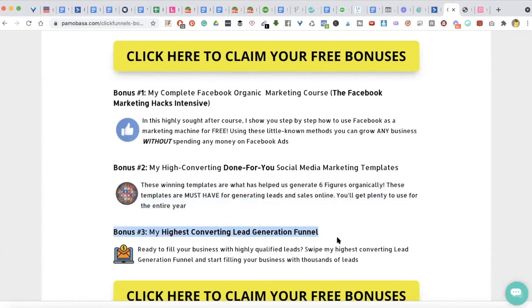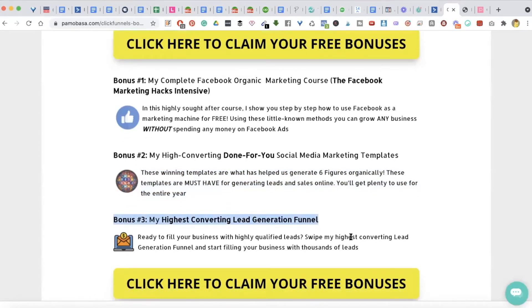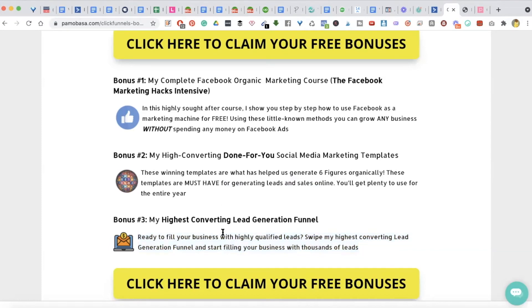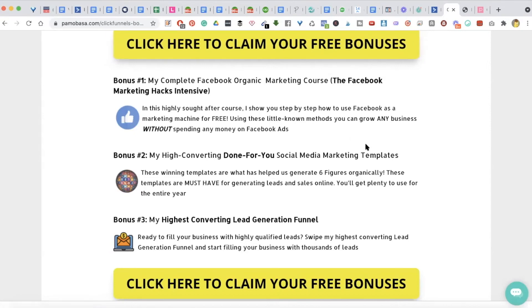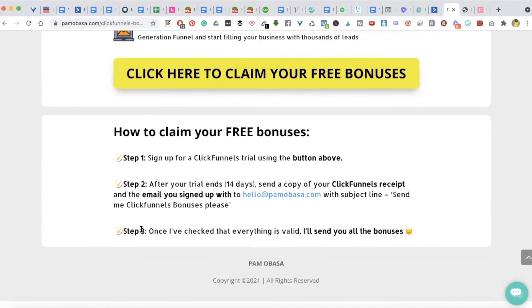The third bonus is access to my highest-converting lead generation funnel, which you can easily swipe and start using inside your ClickFunnels account straight away. So once you get access to this funnel, you get social media posts, and you get training for how to use Facebook — pretty much the trifecta for how to grow your business for free, all as a bonus just for using my link. To claim it, click the big button that says 'Click Here to Claim Your Free Bonus' and it'll take you to open your account on ClickFunnels.